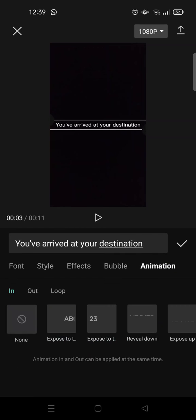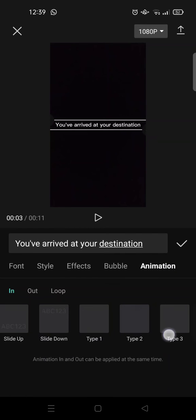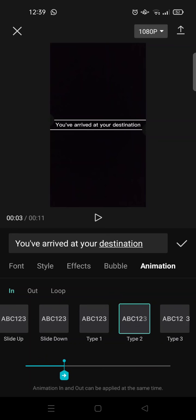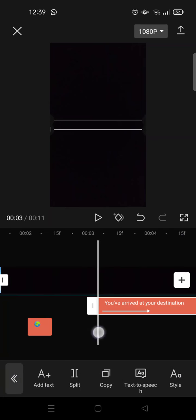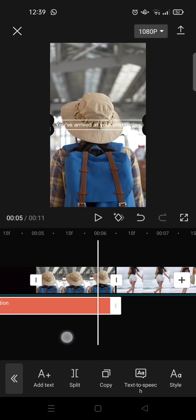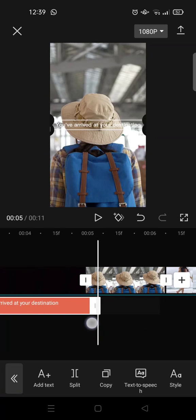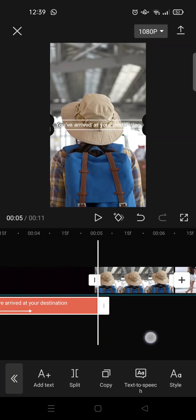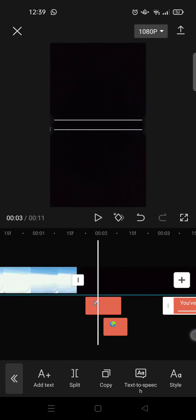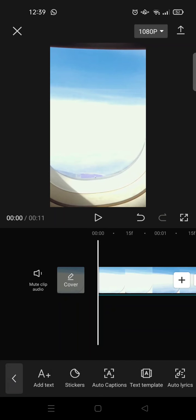You can also add some animations. I'm going to add the type animations. Let's see. Okay, and here is the final result for the travel trend video.